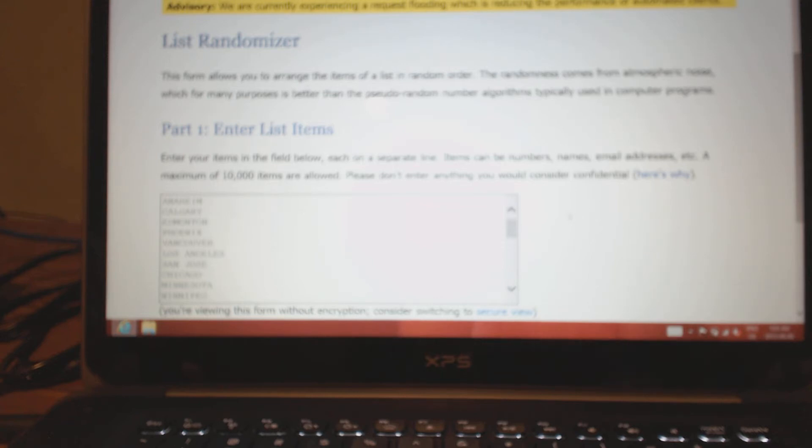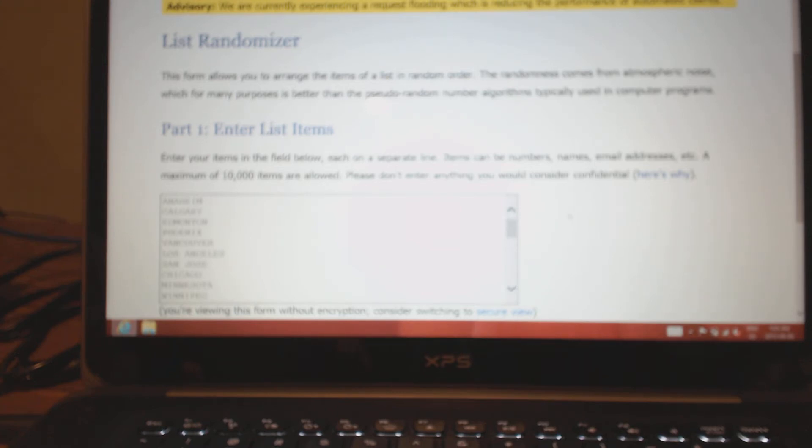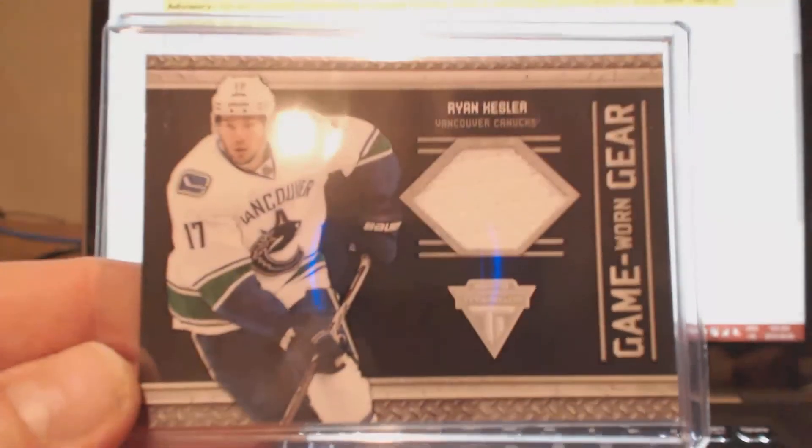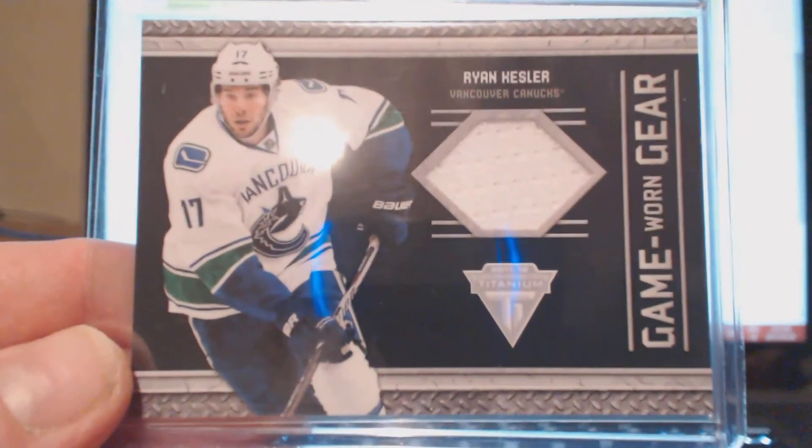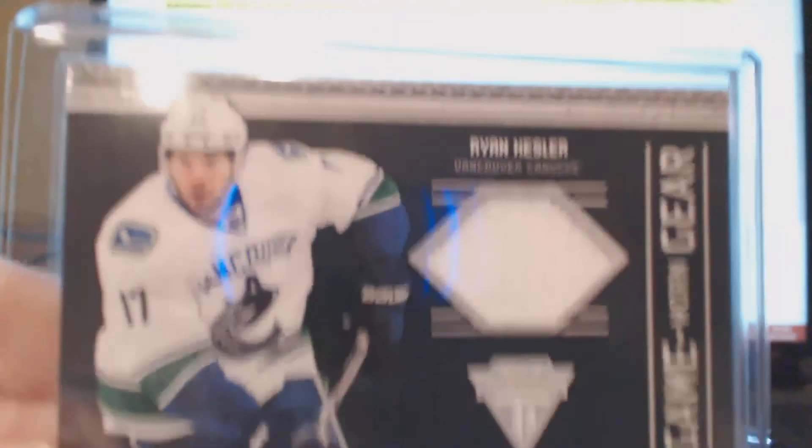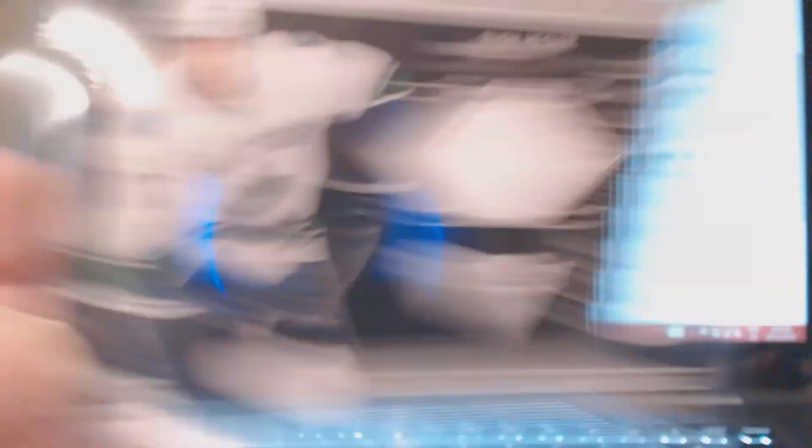That's it for break number two. We're going right into break number three. This was the fixed box break which a lot of you bought into after the fact. This one's got some decent cards as well. First card is Ryan Kesler game-worn gear from Titanium. Everyone likes a nice Ryan Kesler.